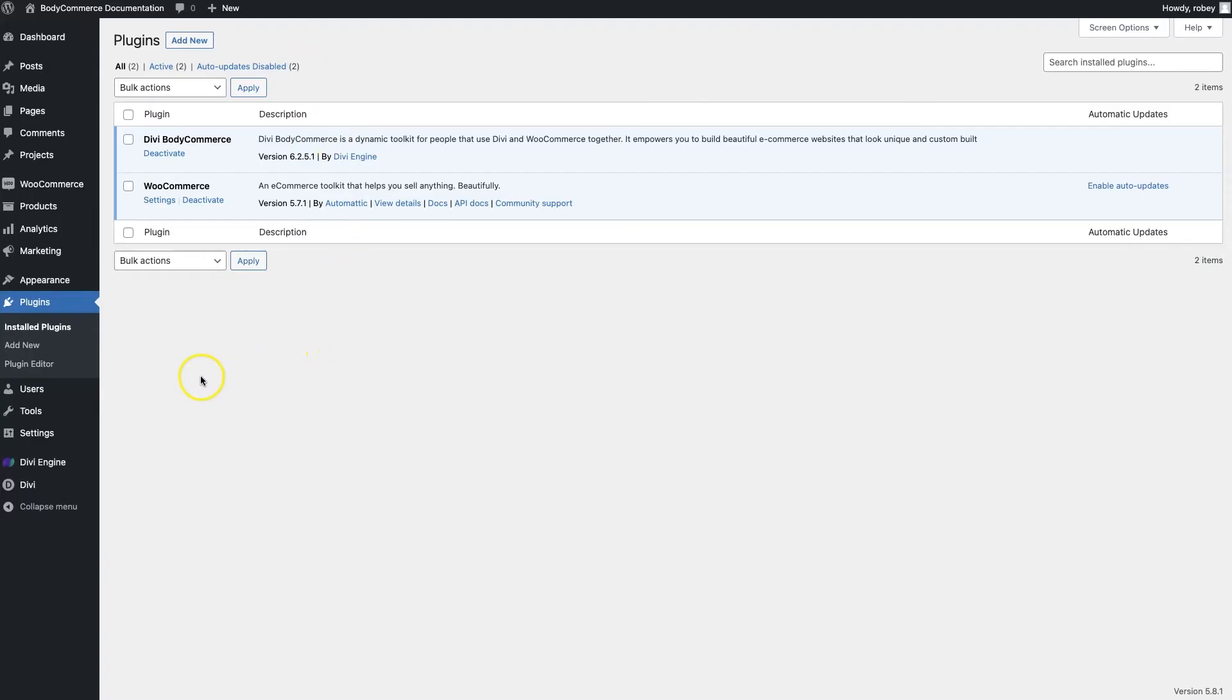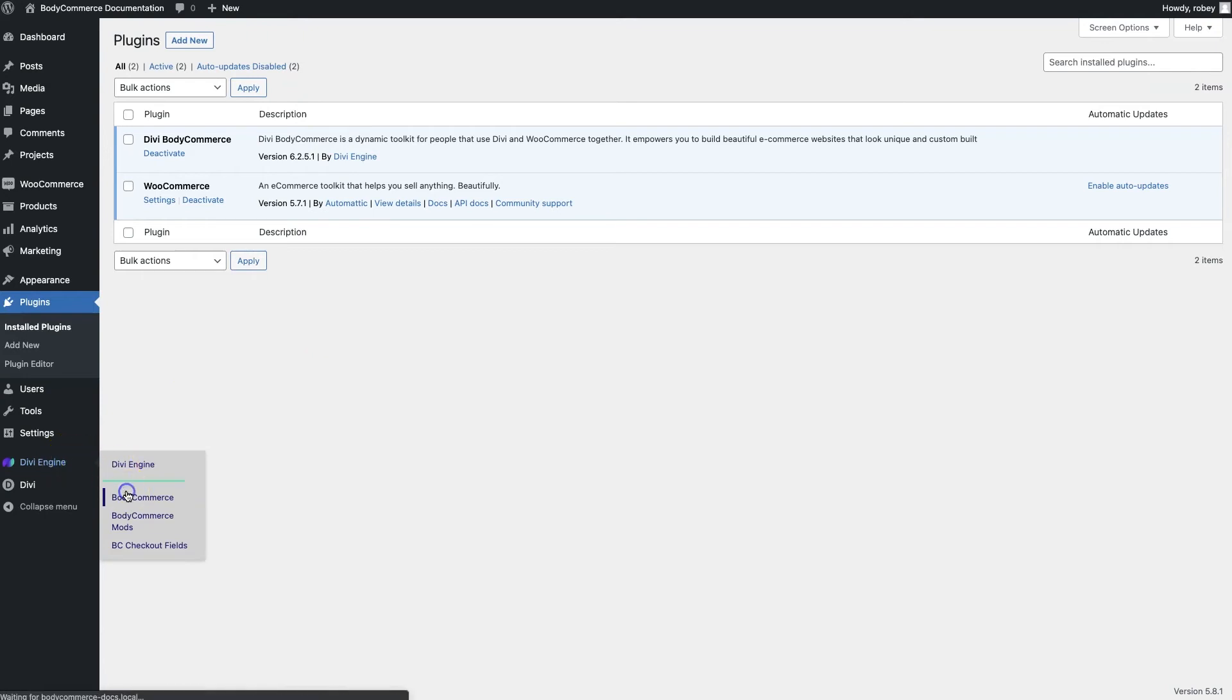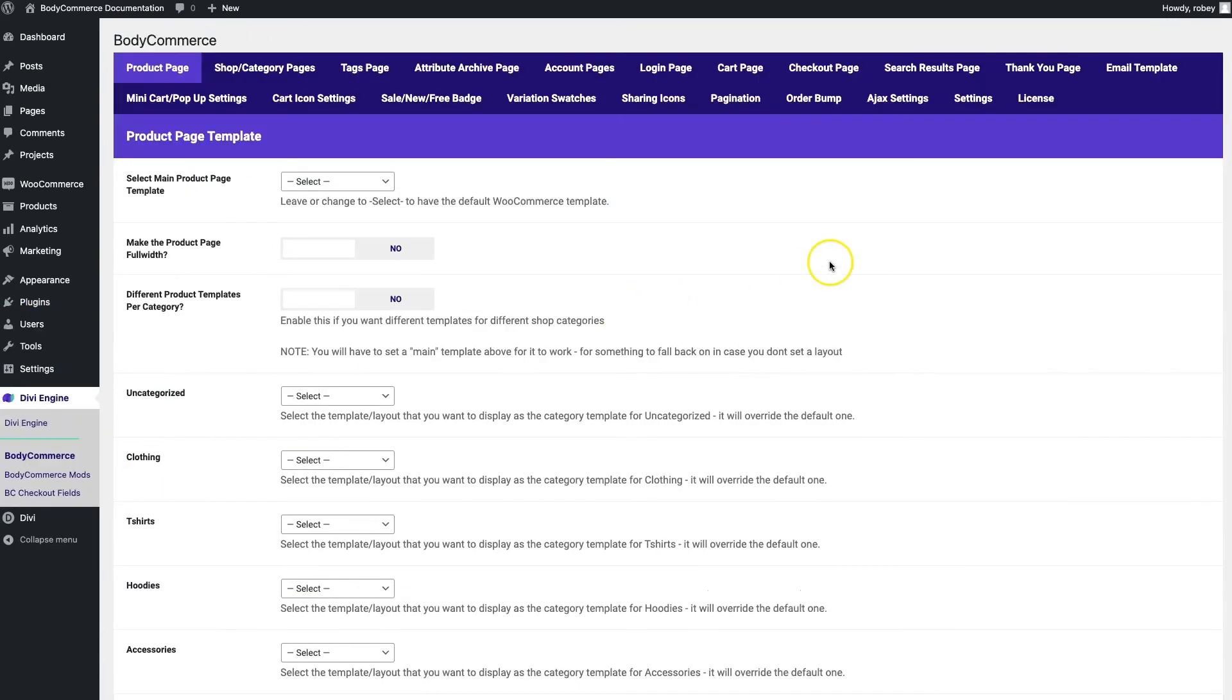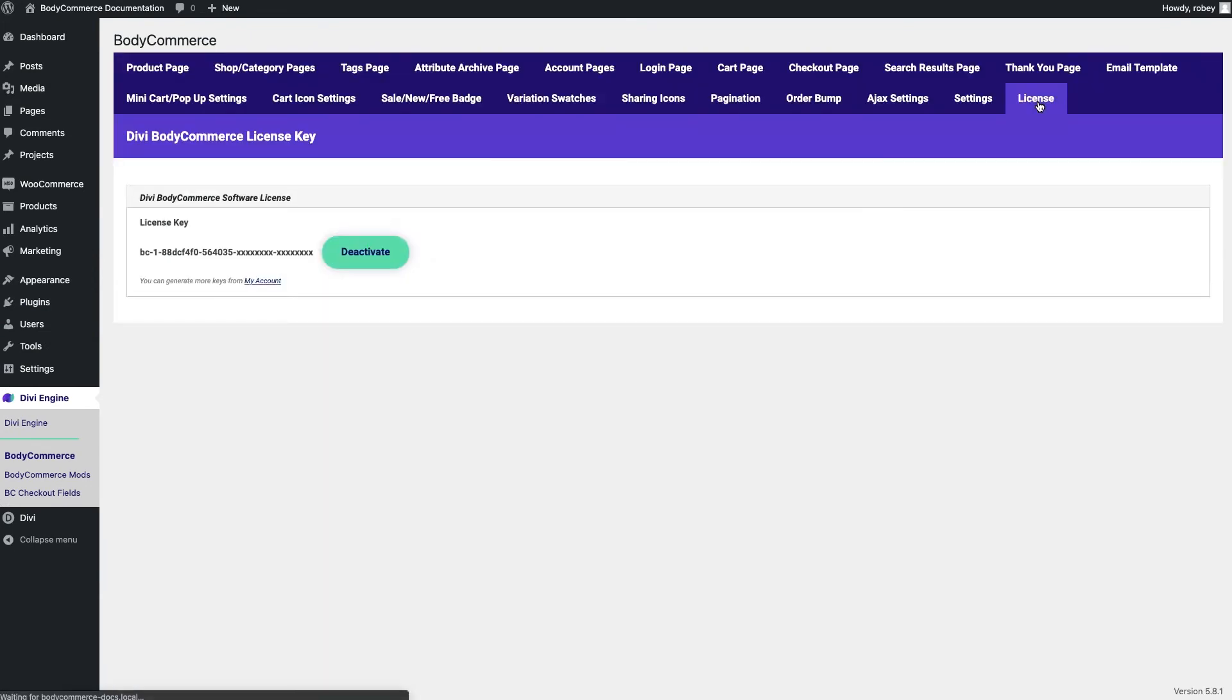On the backend of your Divi site, you're going to click on Divi Engine. Then you'll see the BodyCommerce settings right there. And what you're going to do is click on the last tab here that says License. Right here, you're just going to paste your license key in there and click Save. And that's it.